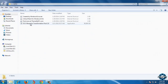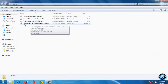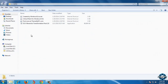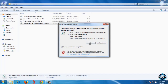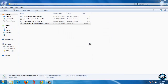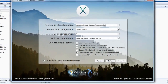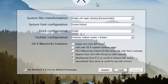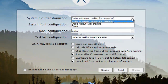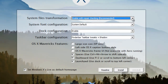Run this application, OS X. Now we have a few options. System files, transformation — let's see what we have. Enable with repair checking: select the first option.